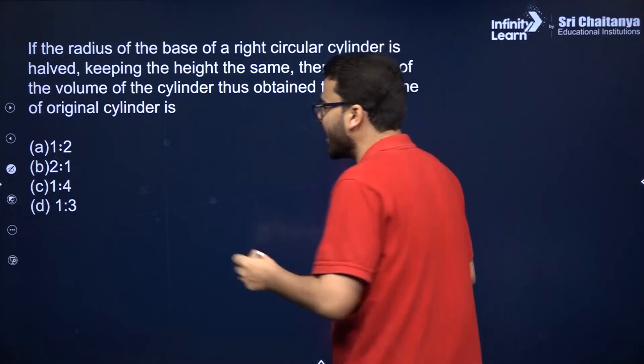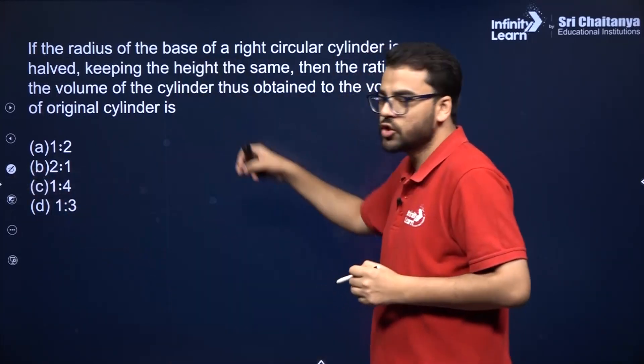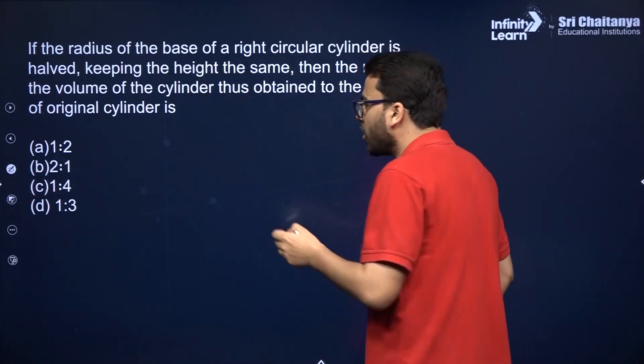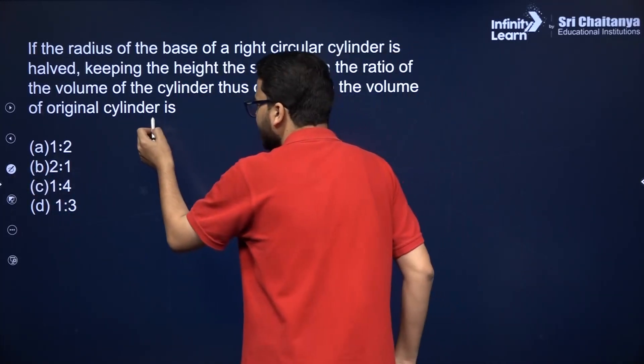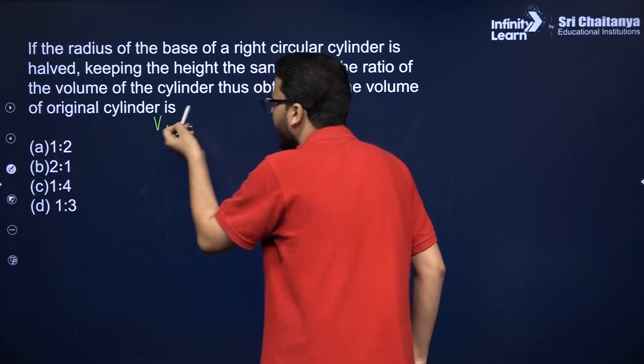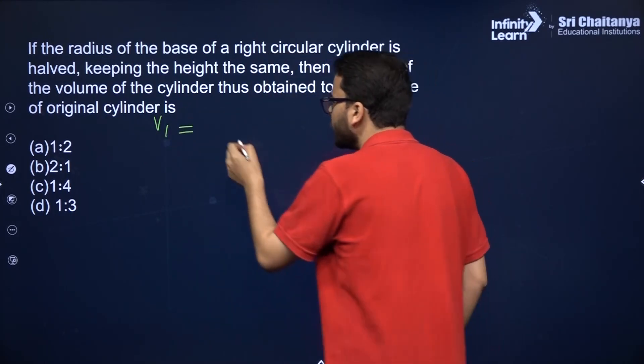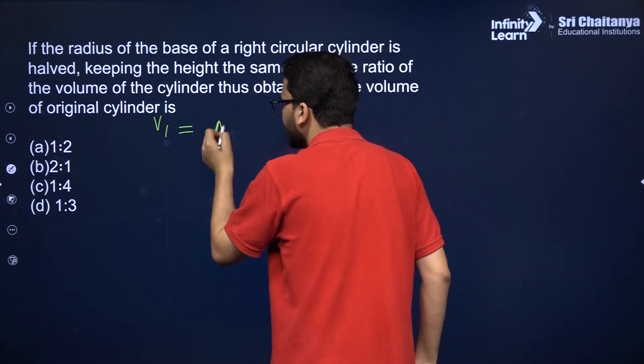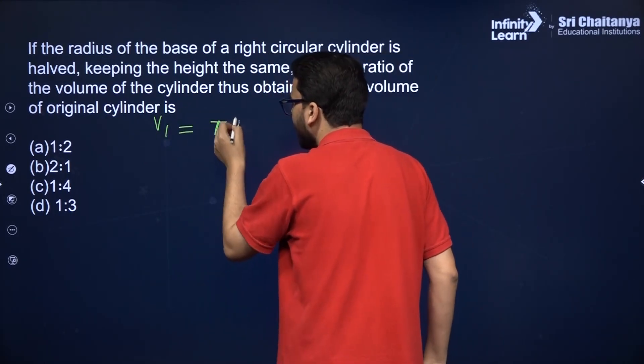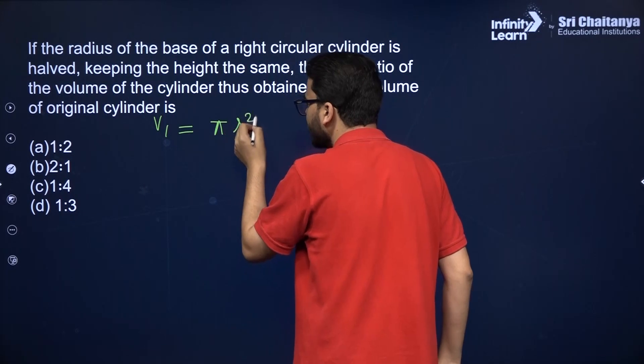Let's do it. What is the volume in the first case? Since nothing is given, you have to assume the radius to be r and height to be h. So its volume will be π r² h.